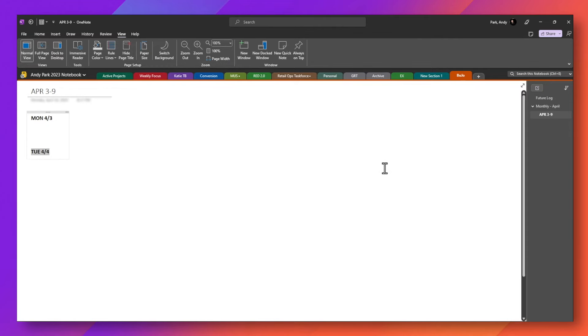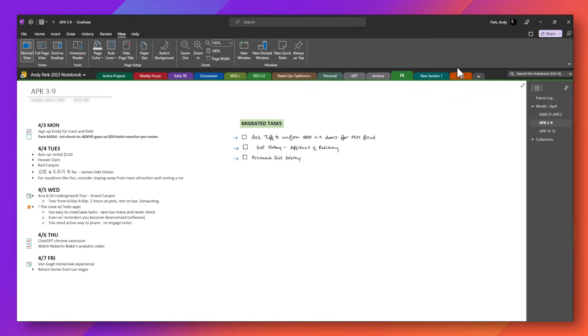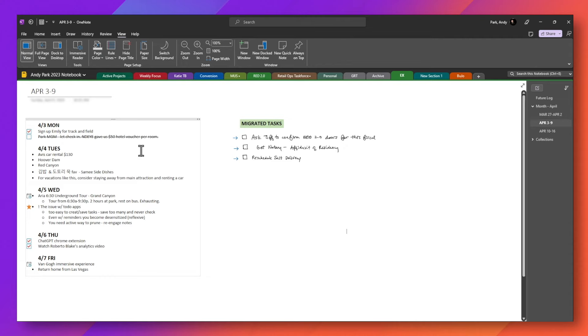And again, to show you an example of a sample page that I've created, let's go back to examples. If you go to April 3rd through the 9th, here's an example of some of the notes that I took.